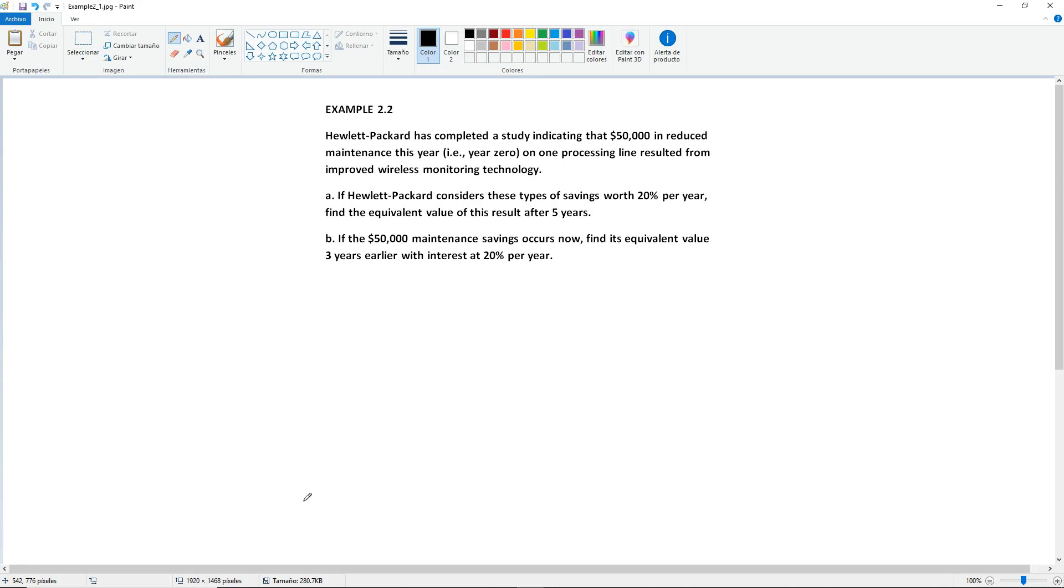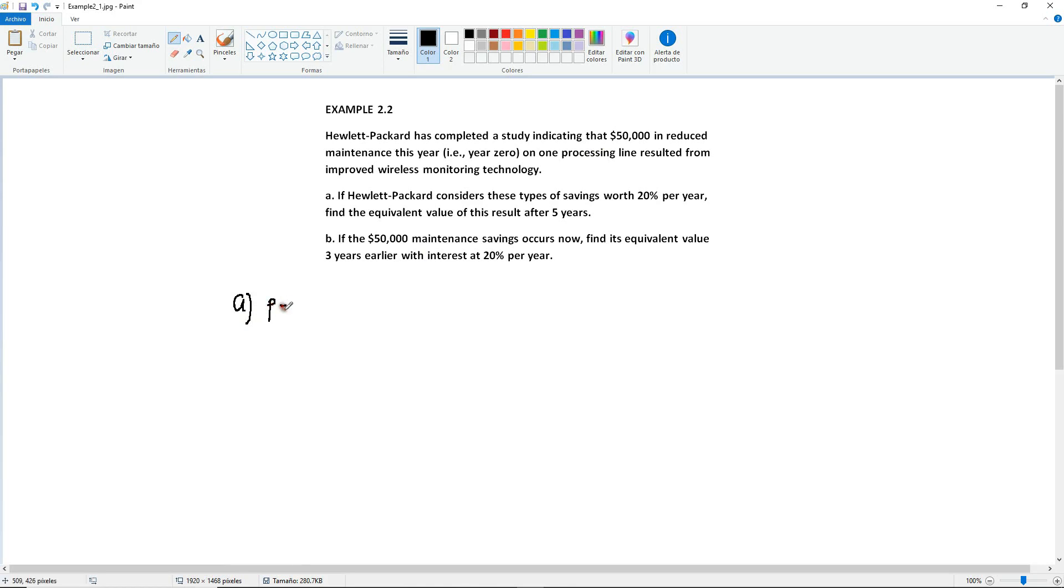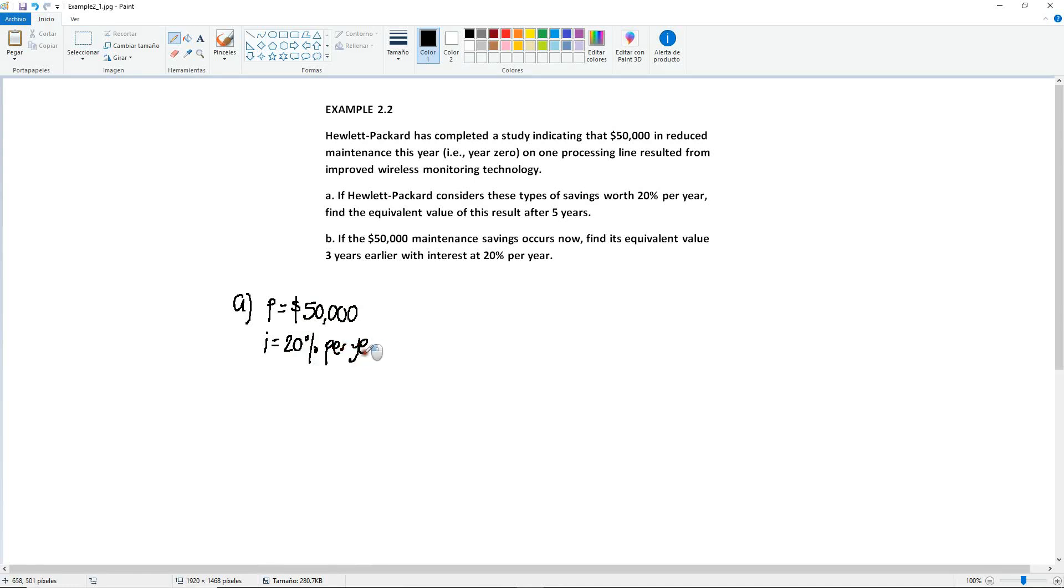Let's focus on Part A first. We know that the $50,000 in this case are going to be your P. At 20% per year, that's our interest. We want to know the equivalent value of this P after 5 years, so N equals 5 years. Since we want to know the value after the 5th year, then we're looking for F.